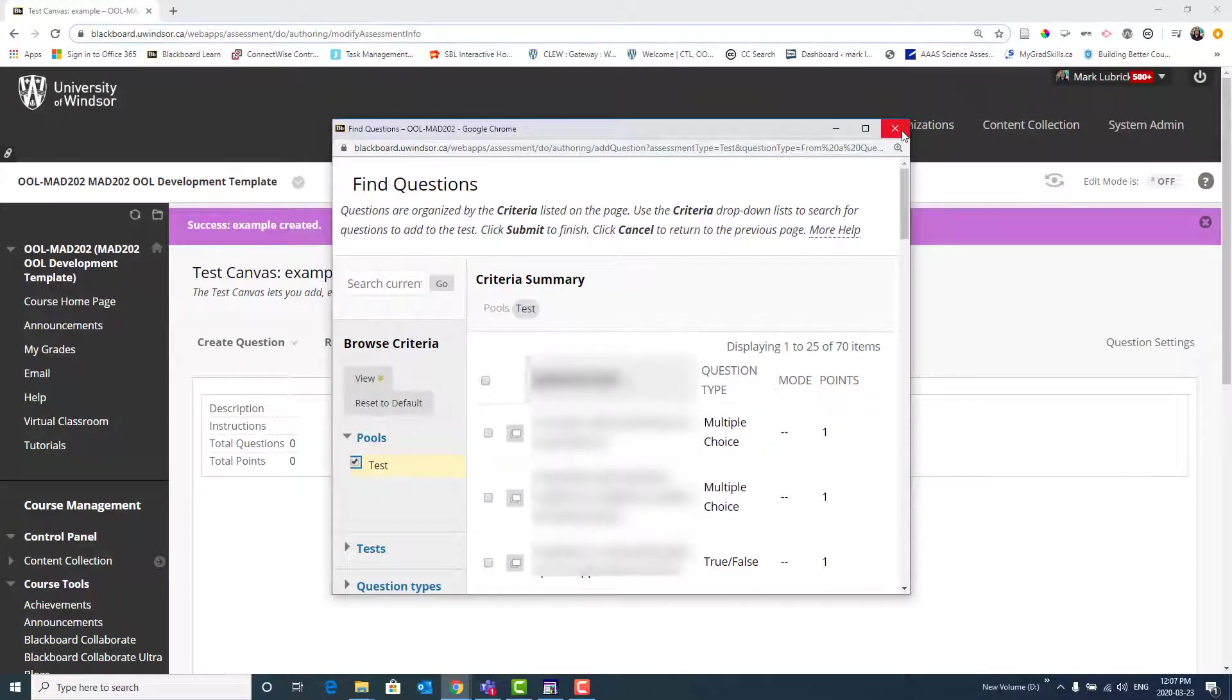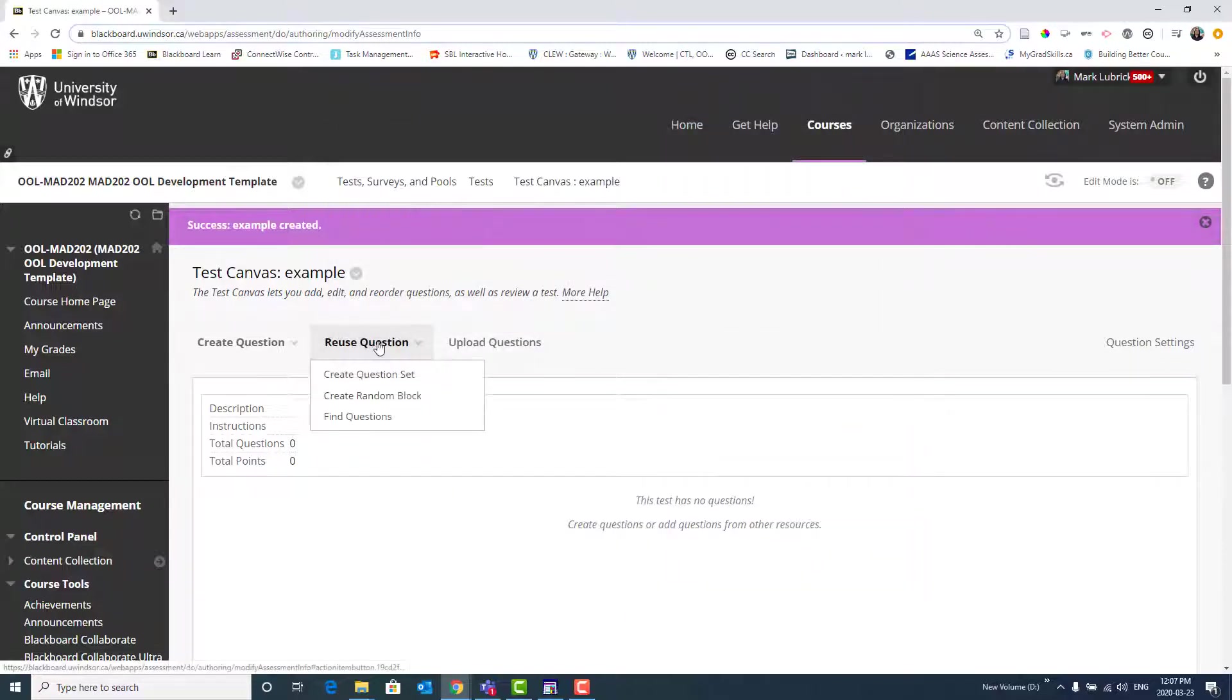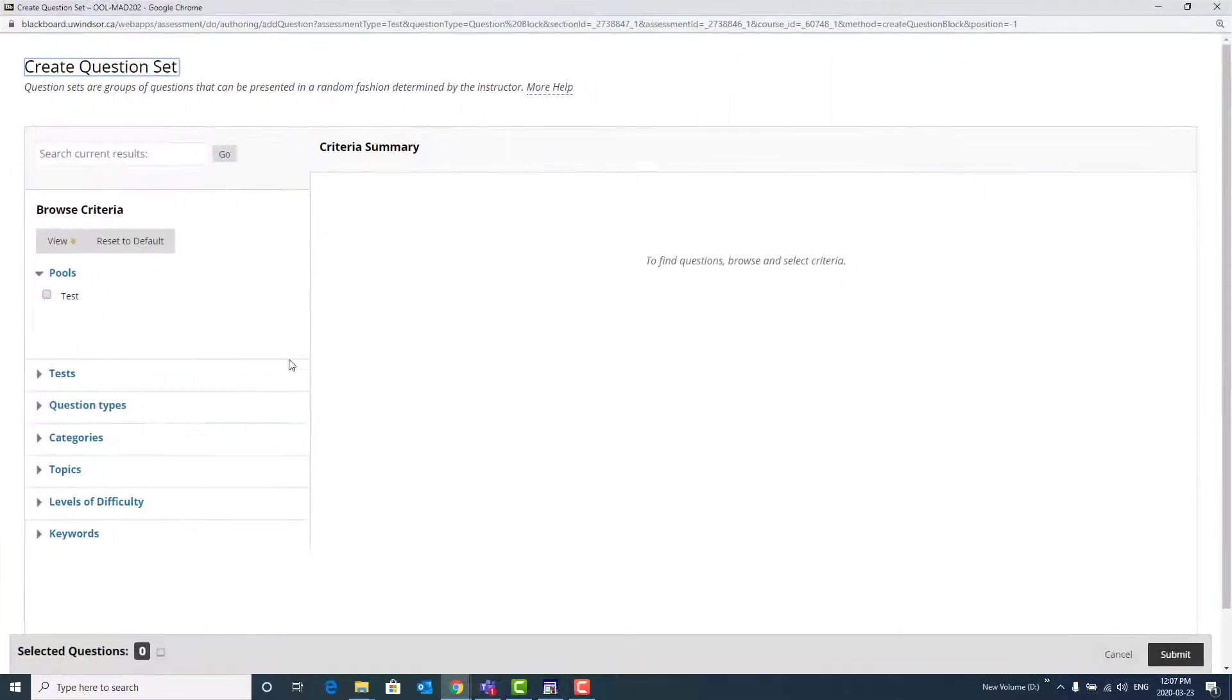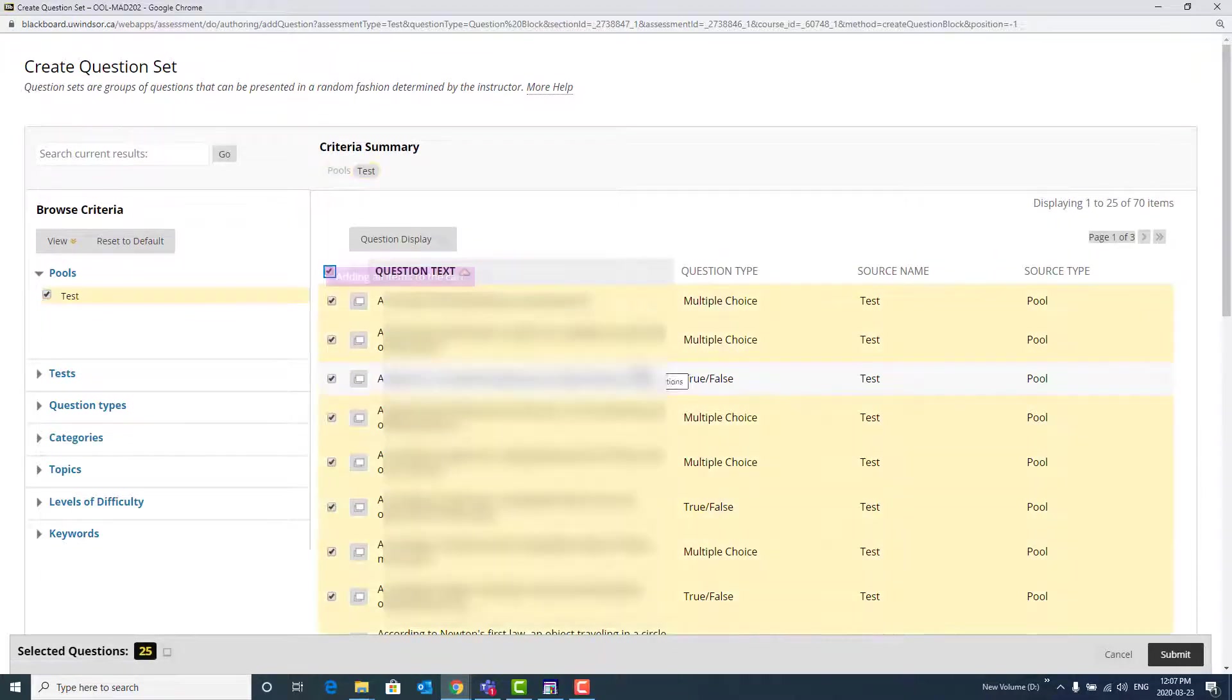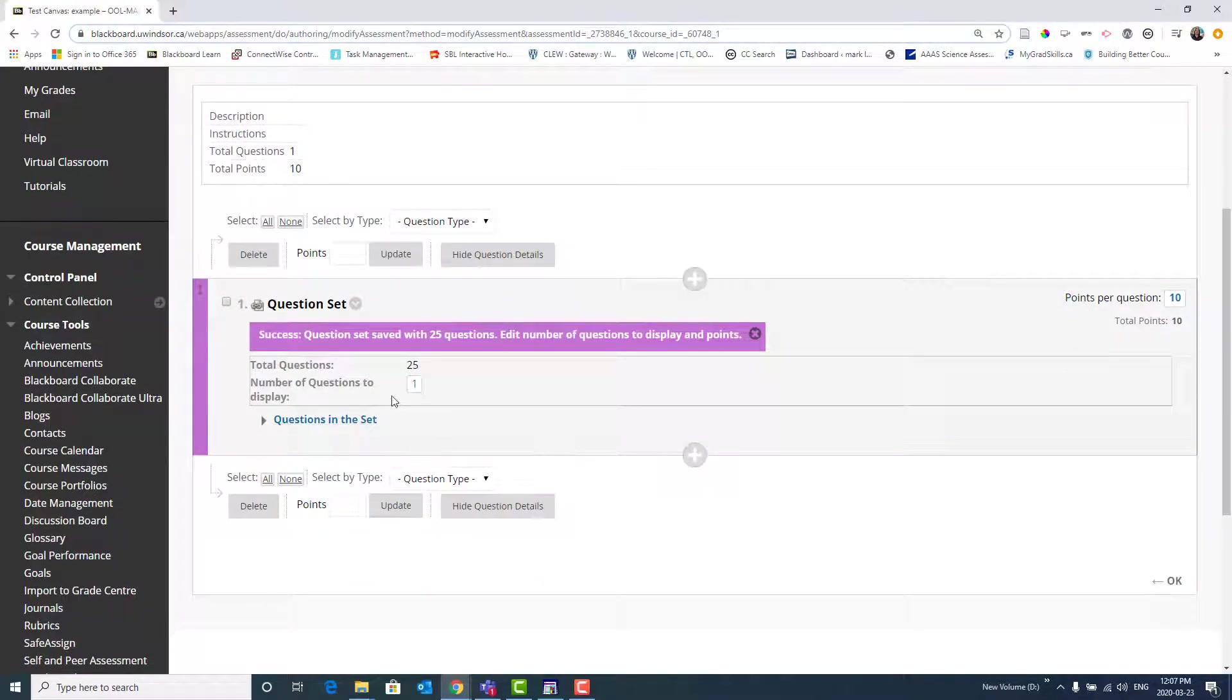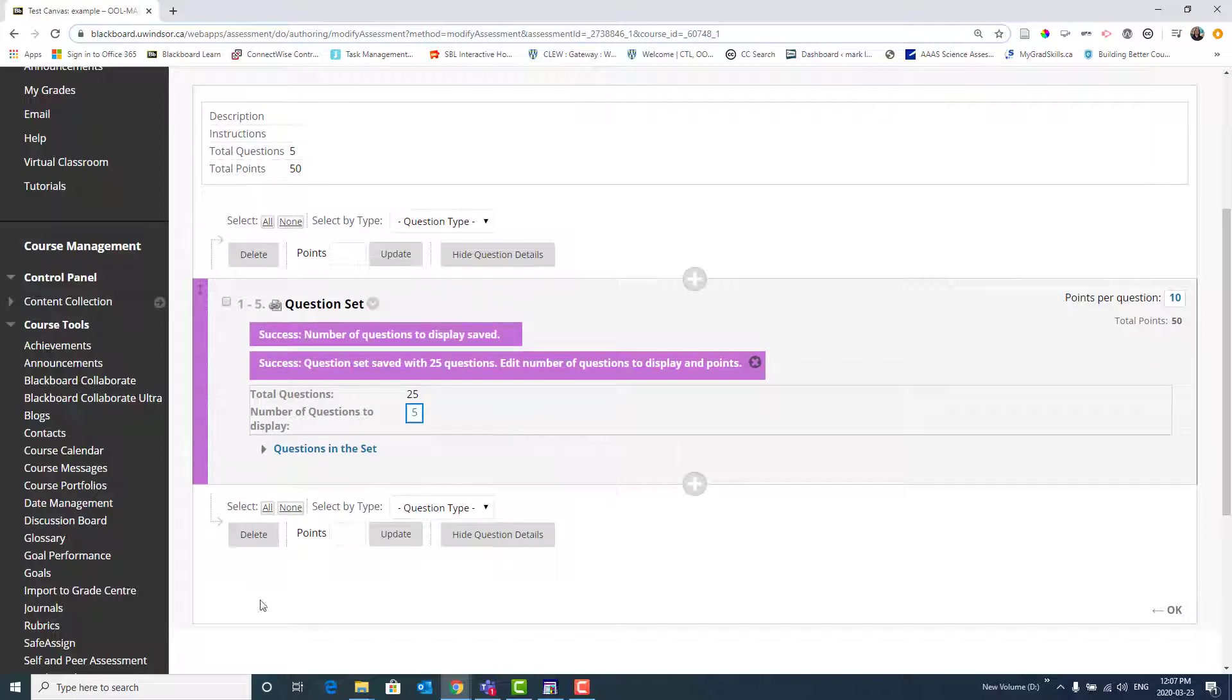Another neat thing that you could do, rather than just selecting these questions and using whichever ones you want, you can also choose to create a question set. So what I can choose is that same pool. And maybe I want to choose, I don't know, the first 25 questions. And then one of the options I'll actually have is to choose how many of the questions are picked from this pool to use in this test. So maybe I want to pick five questions from this pool of questions, so that each student might get a slightly different set of five out of the 25.